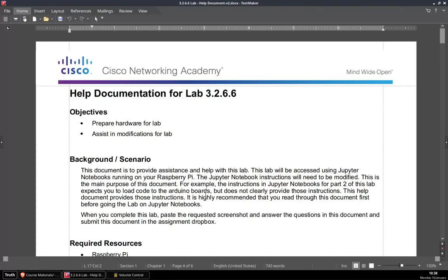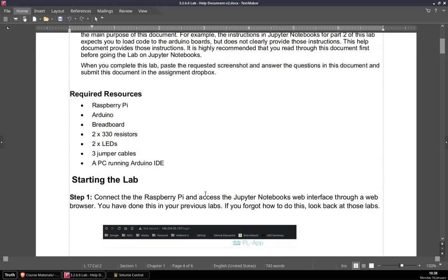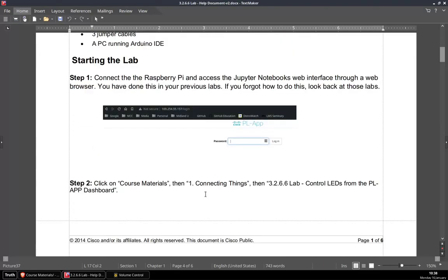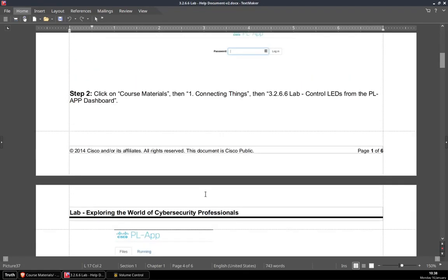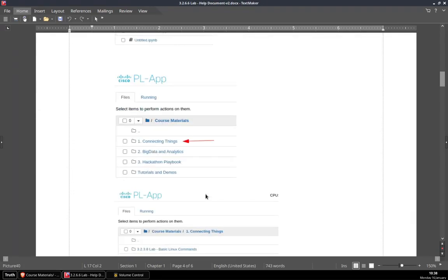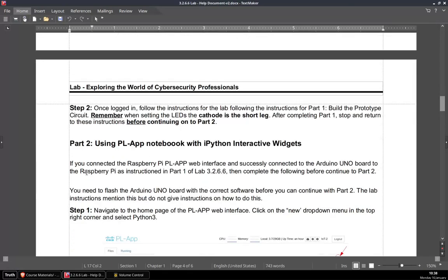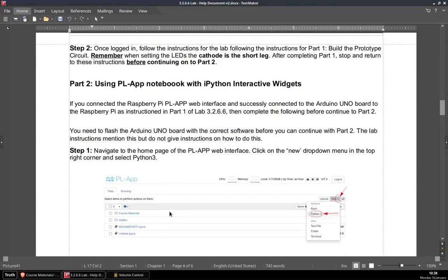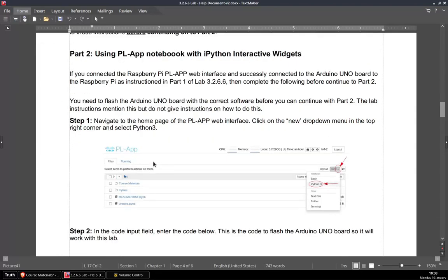It is recommended that you go through this document and read it first before you start the lab. There are some gotchas in that lab — things that need to be edited and changed. Please review this, particularly when you start going into part two and part three of your lab. There are some very specific things you need to do that aren't really explained in the lab but are explained here in the help document.